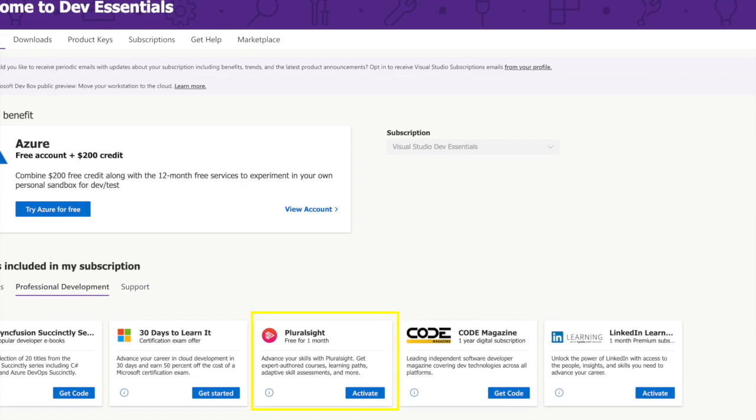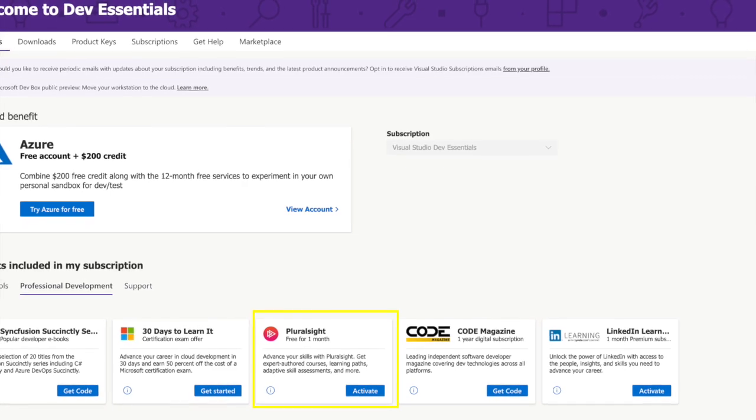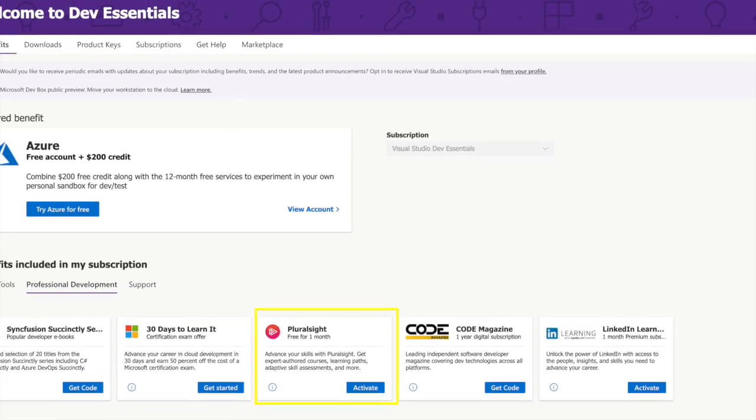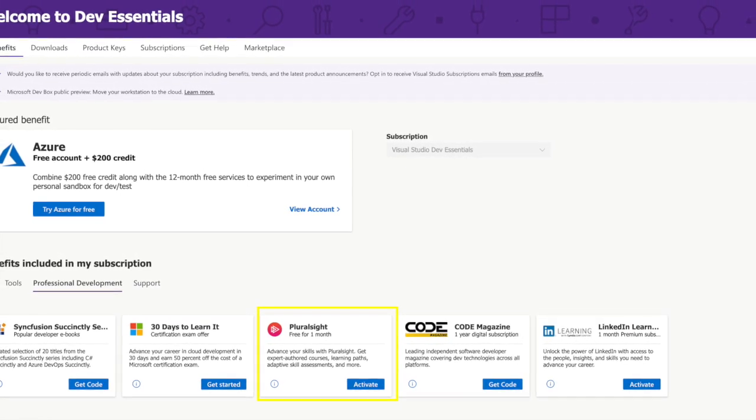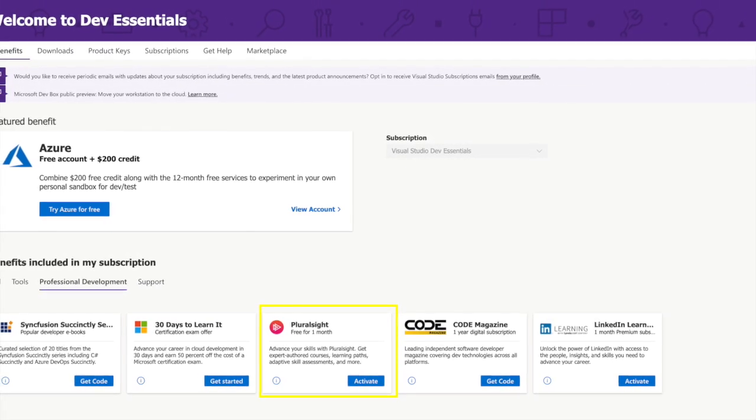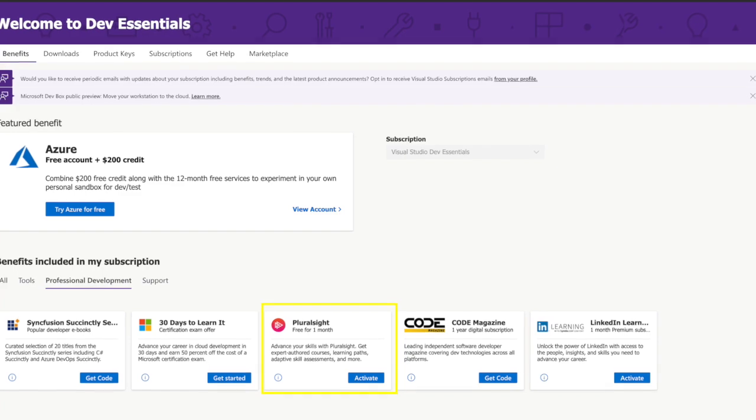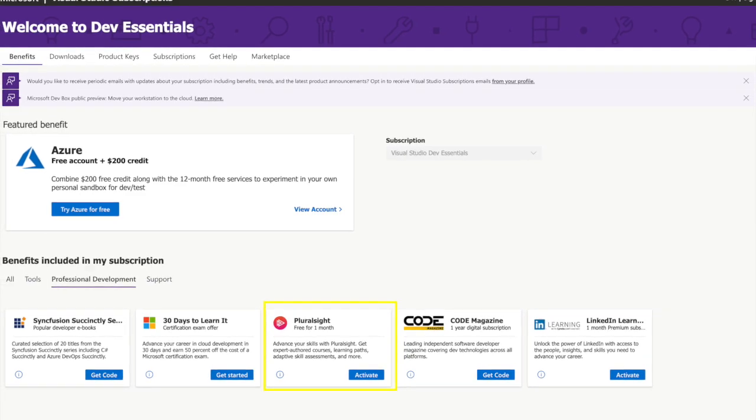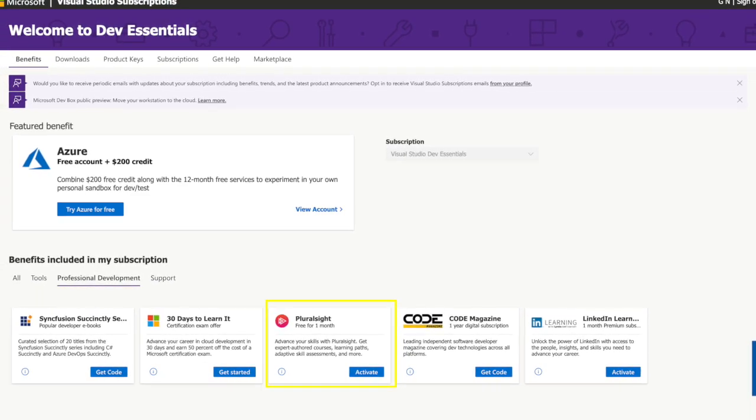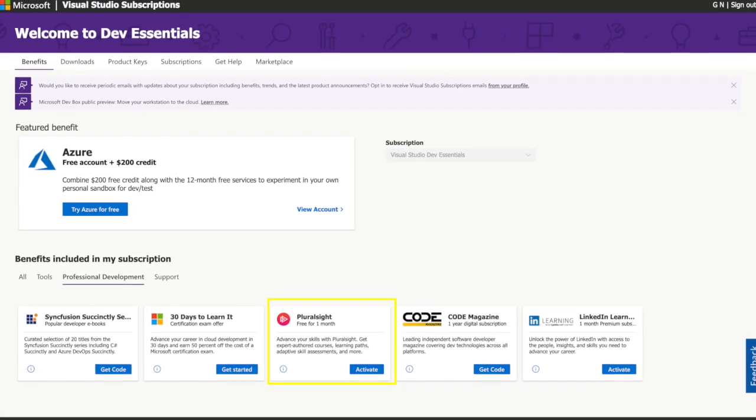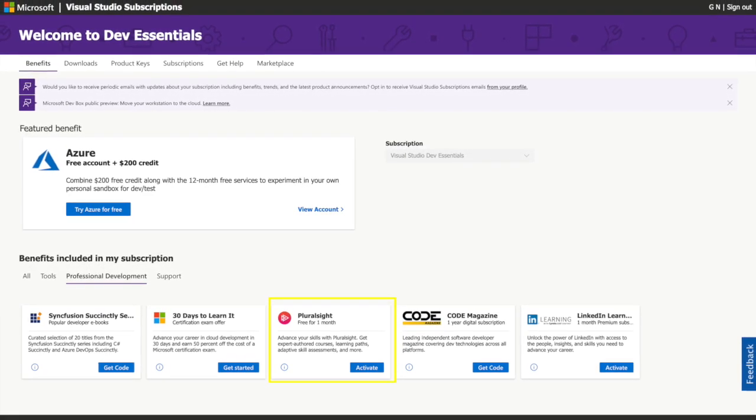At the bottom of the screen you will find the professional development section and the Pluralsight access is included in there. Click to activate. Let's go to the final step.